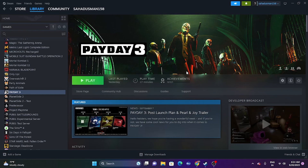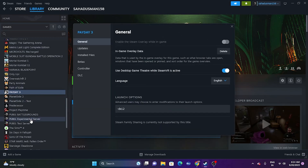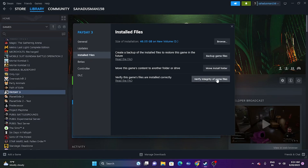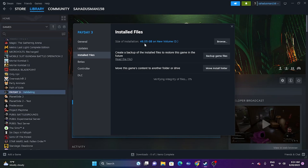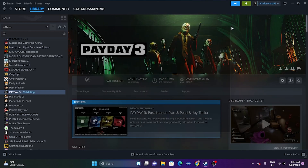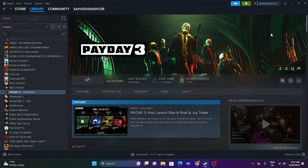Finally, try verifying the integrity of the game files. Right-click on the game in Steam, go to Properties, go to Local Files, and click 'Verify Integrity of Game Files'. This will take some time since the game is around 46.05 GB. Once it reaches 100%, try launching the game. These are all the possible workarounds for issues with Payday 3. I hope this video was helpful — if so, subscribe and click the bell icon. See you soon!